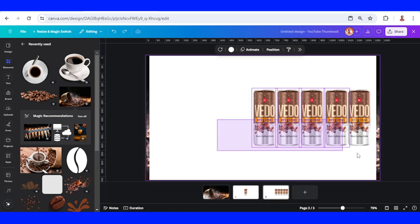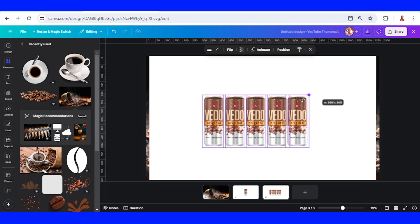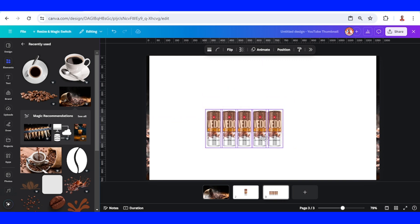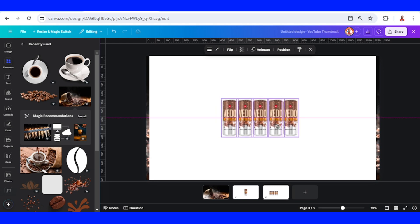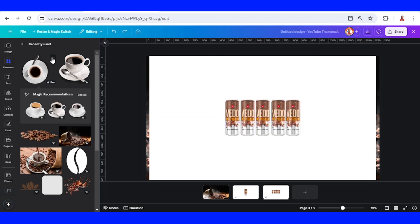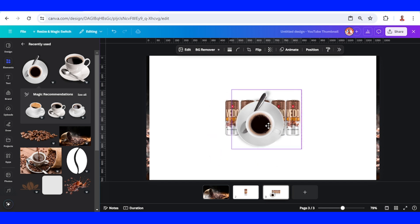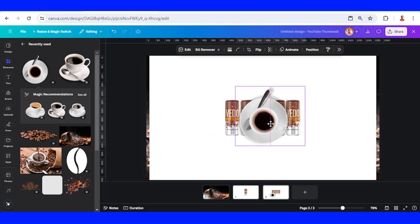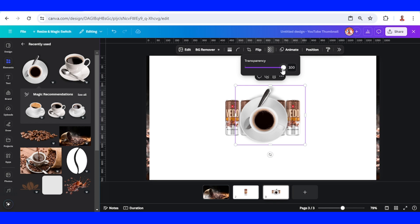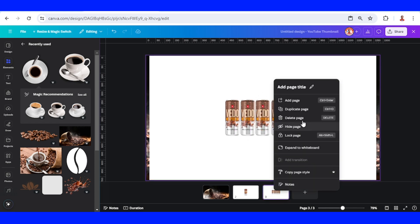Select all and place in the center, then reduce the size. I will add the cup of coffee, reduce it a little, and place it in the center. Then change the transparency to zero and duplicate this page.